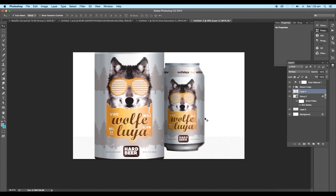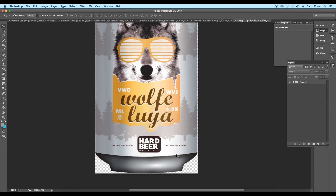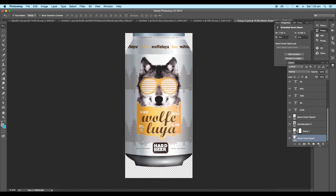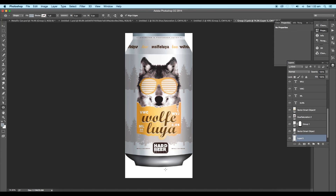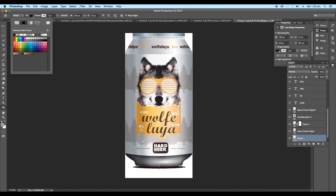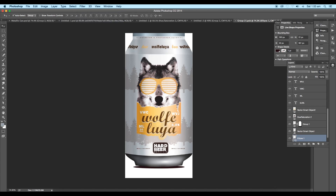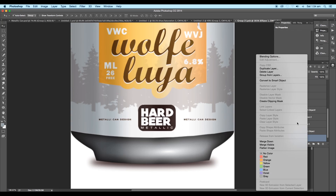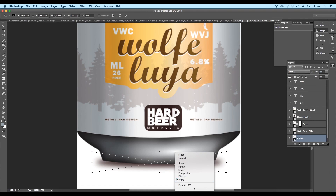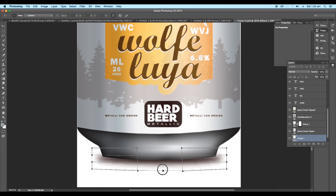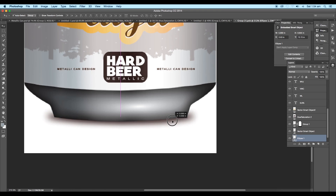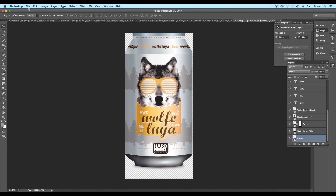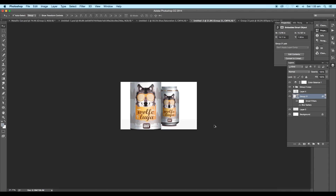To create a shadow under the can design, double-click on the group and then edit the shape. Add a new layer under the vector shape and fill it with white color. Then create an ellipse under the can design and fill it with brown color. Next, go to Filter and select Gaussian Blur and adjust the blur value. Then select the Warp tool to set it according to the shape. Once everything is done, delete the background shape, then save the document and it will be updated in the main document.